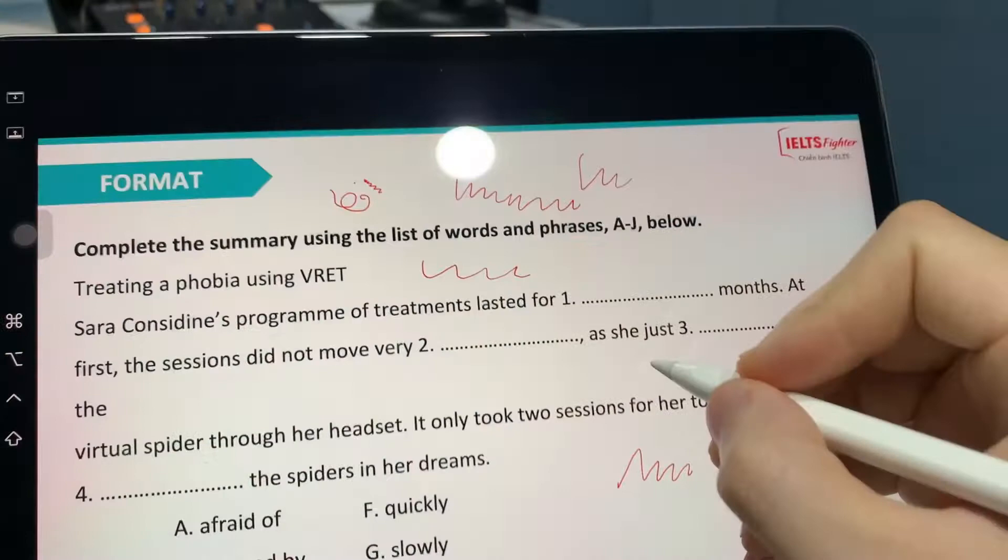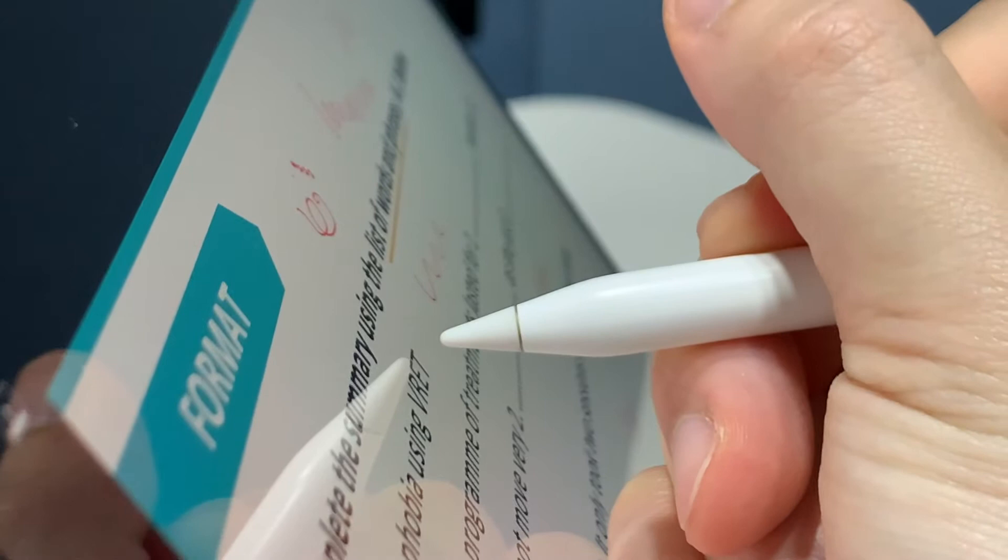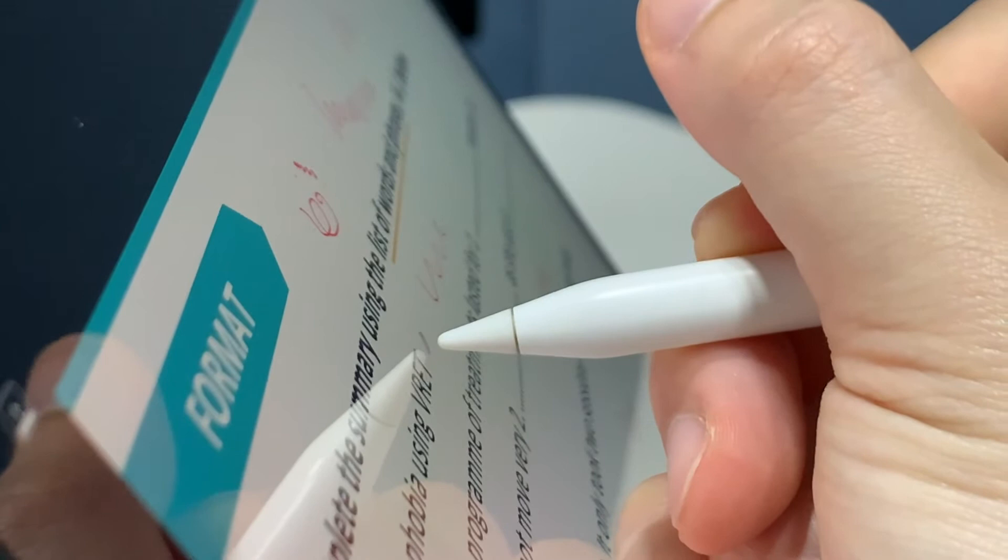Then you start to draw on it like this. This is where you'll see the hover function. As you can see, my Apple Pencil is not really touching the screen, but this little pen is still there.